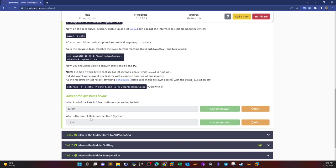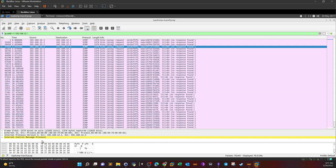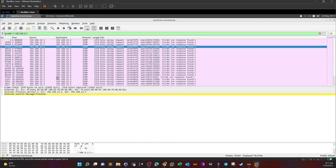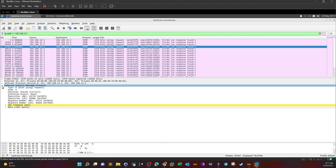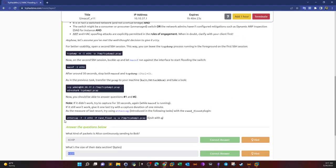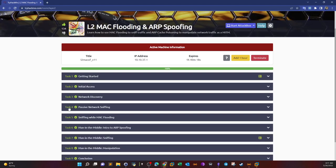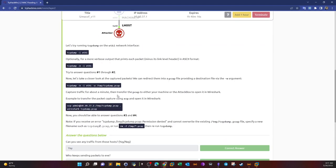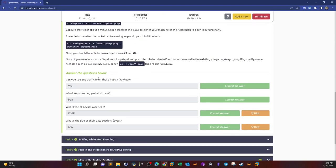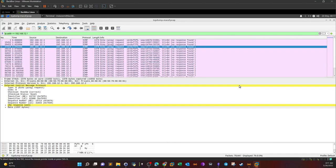Now let's answer some questions from Task 5: Sniffing While MAC Flooding. What kind of packets is Alice continuously sending to Bob? Alice is 12.1 and Bob is 12.2 — the packets being continuously sent are ICMP packets. What is the size of their data section? Expanding the Internet Control Message Protocol data byte section in Wireshark, it indicates 1337.